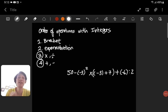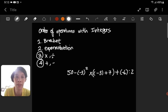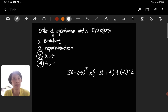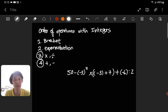Hi, today I will discuss the order of operations with integers, and this will be the last video related to integers. The order of operations in math: first is brackets, second is exponentiation, third is multiplication and division, and fourth is addition and subtraction. Notice that numbers three and four have a circle — if you have multiplication and division at the same time, you do them from left to right, and the same applies to addition and subtraction.